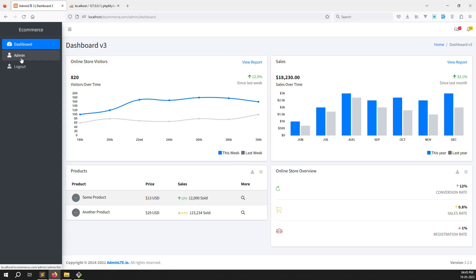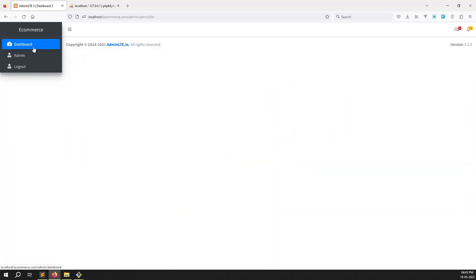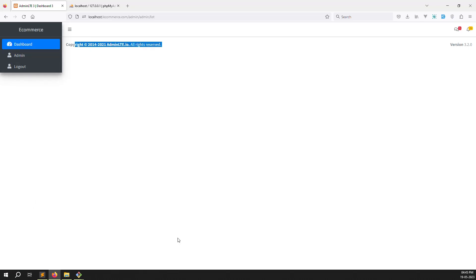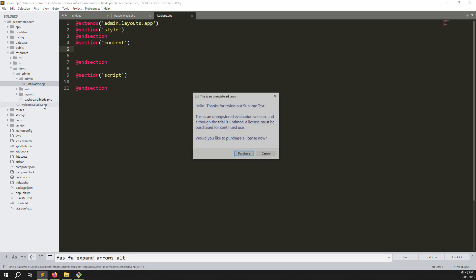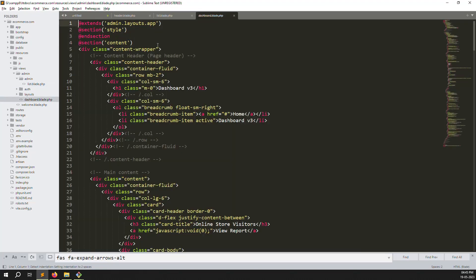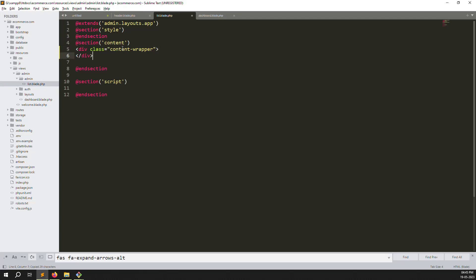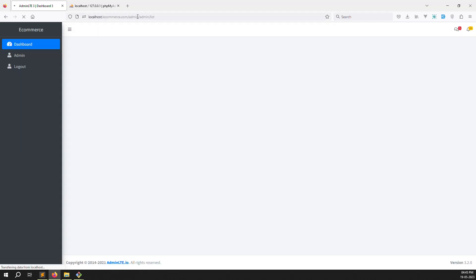Let's create an active class. Suppose we go to admin — we need the admin active class. Open the admin list and make it full size. We need to go down and open the admin list, then put a class here. Go to dashboards, copy the content wrapper, paste it here, go back, and refresh the page — it looks better now, going down properly.